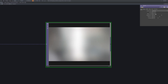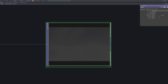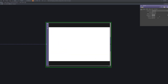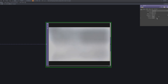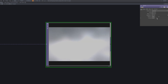Next, we'll add a Level to increase the brightness of the blurred background. This adjustment helps to lift the overall luminance, ensuring the backdrop remains subtle yet visually supportive. It balances the composition by preventing the background from becoming too dark or flat.